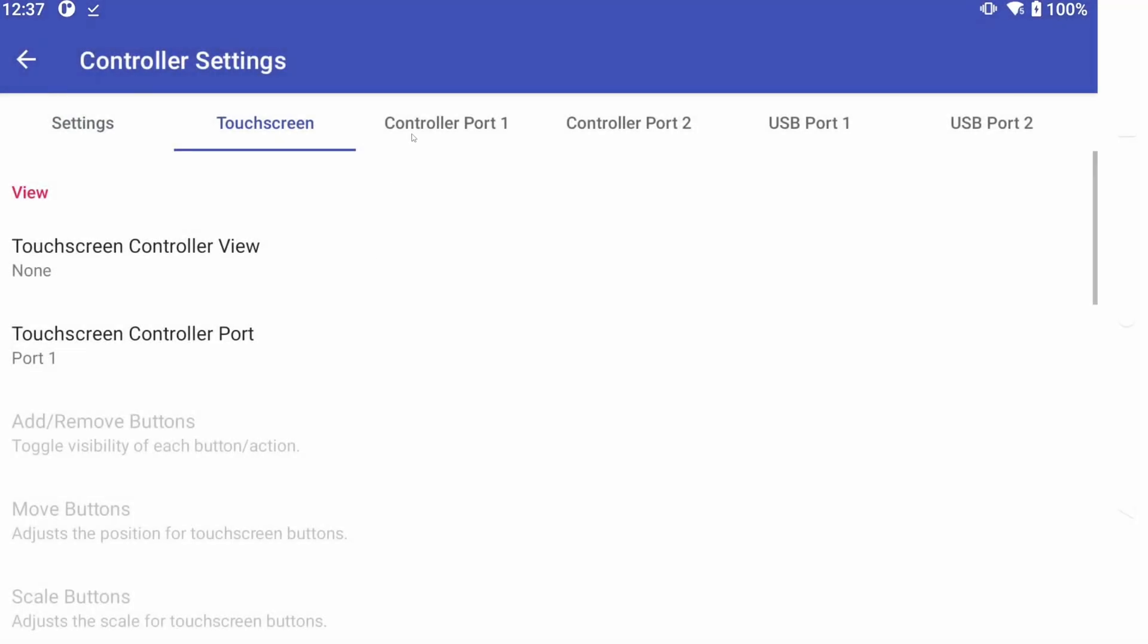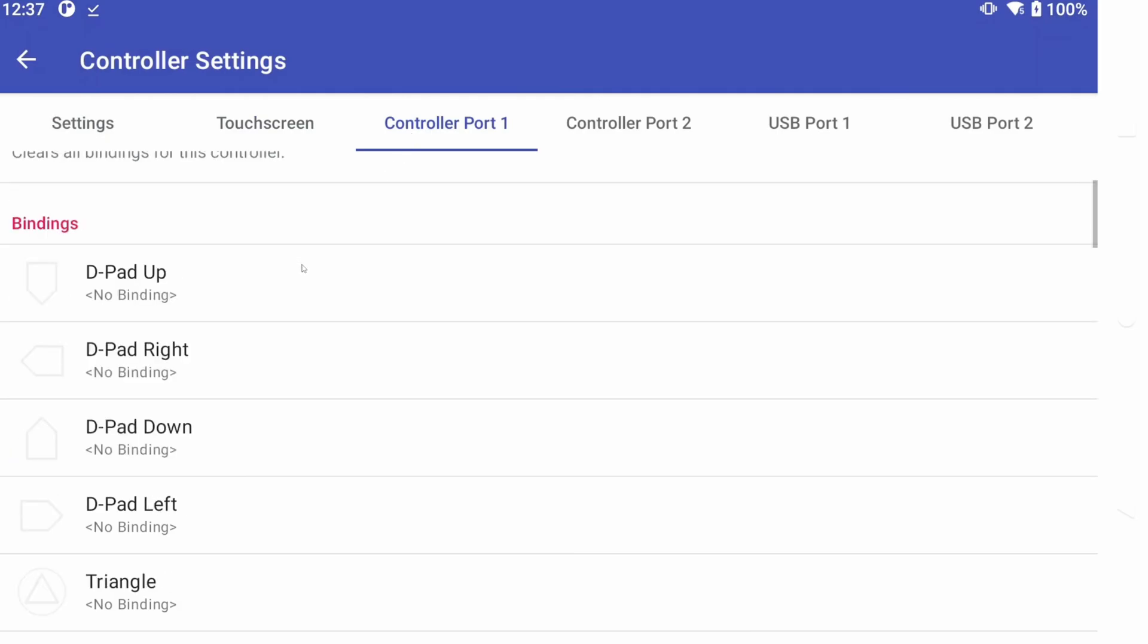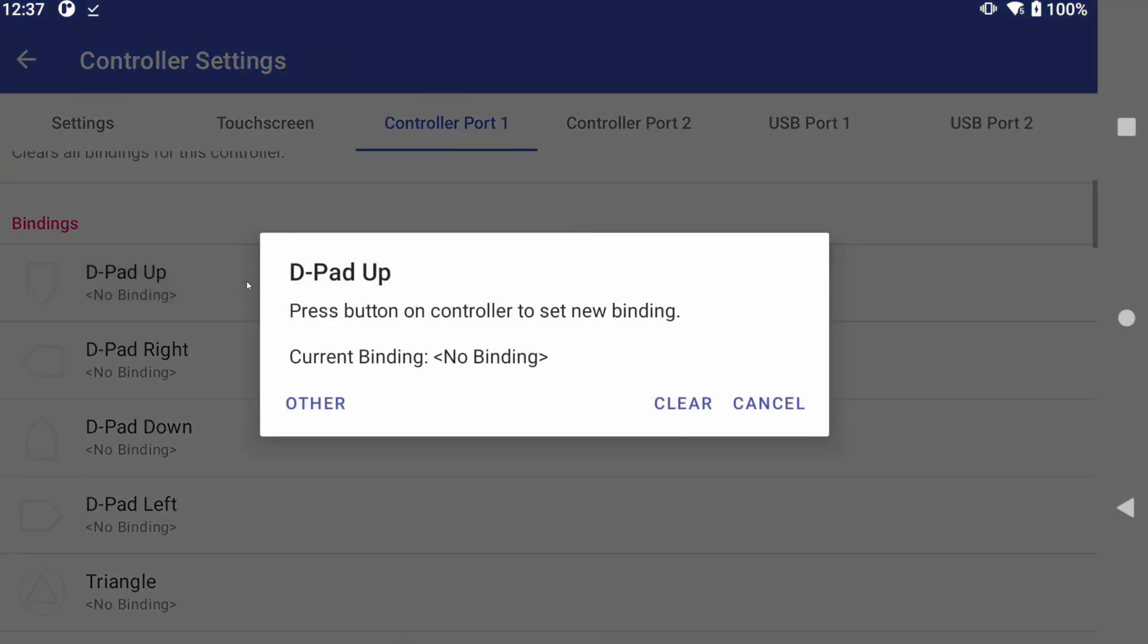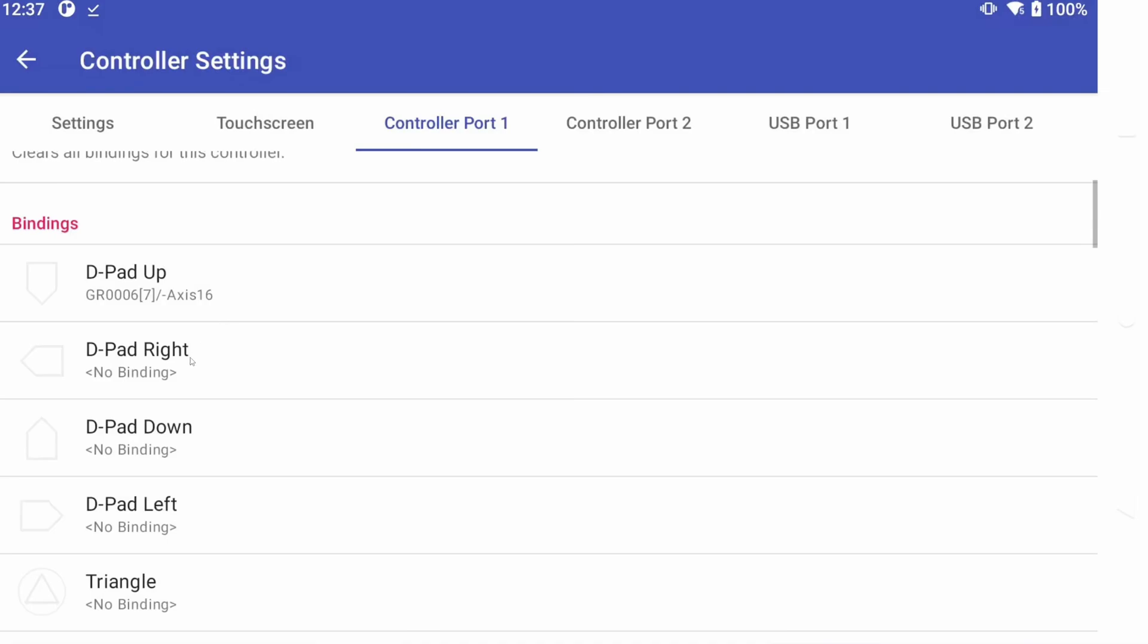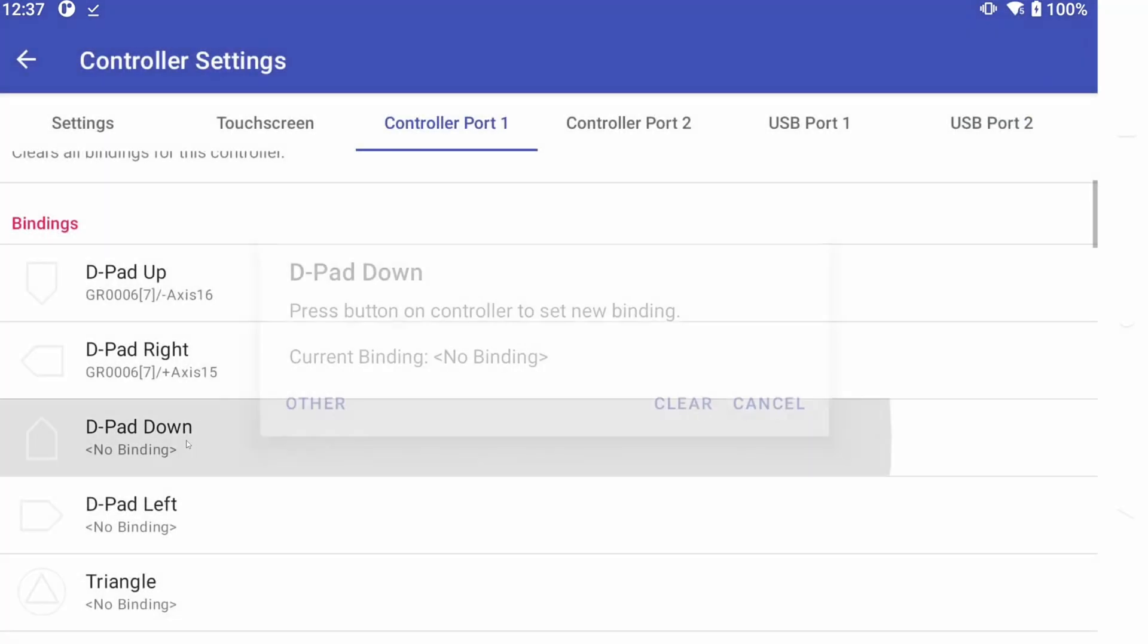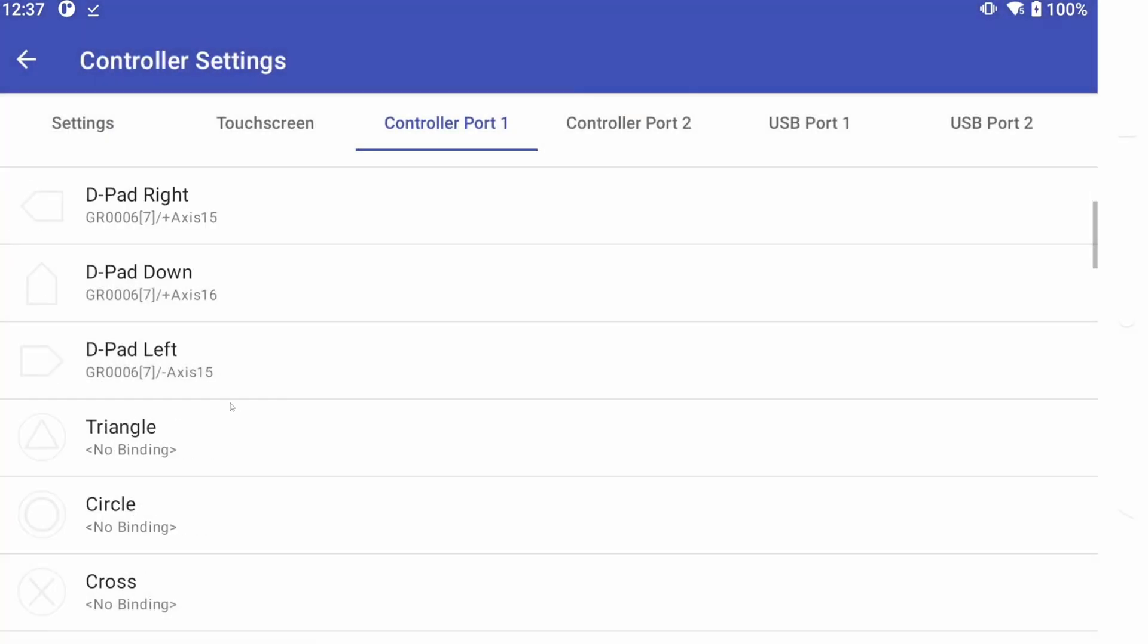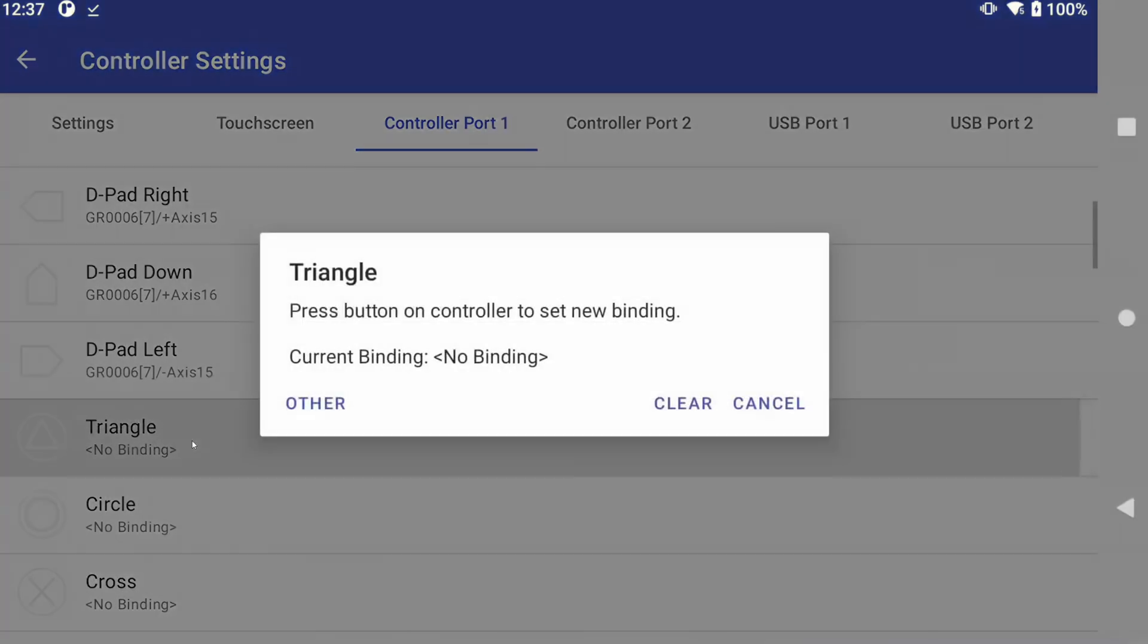Now go to Port 1, and we can map our controller. Then go down the list and map your controls. Pay attention to the name instead of the picture, as you might confuse yourself if you're not familiar with a PS2 controller.